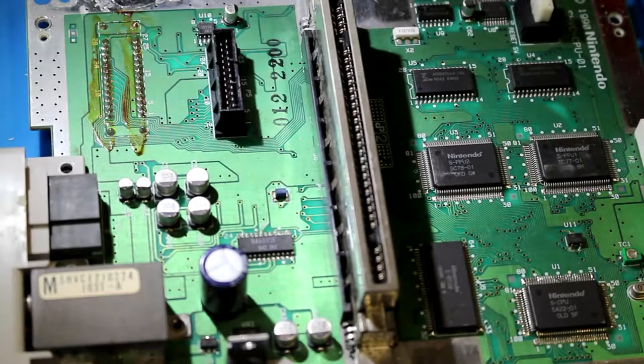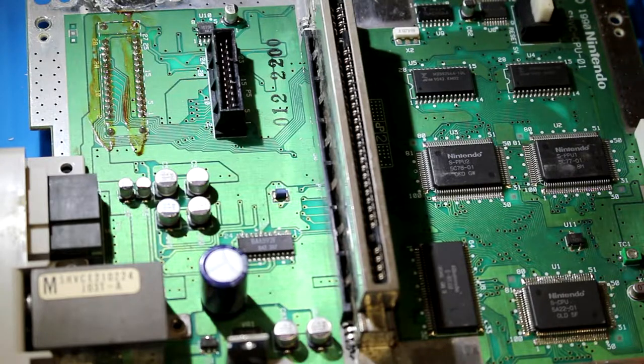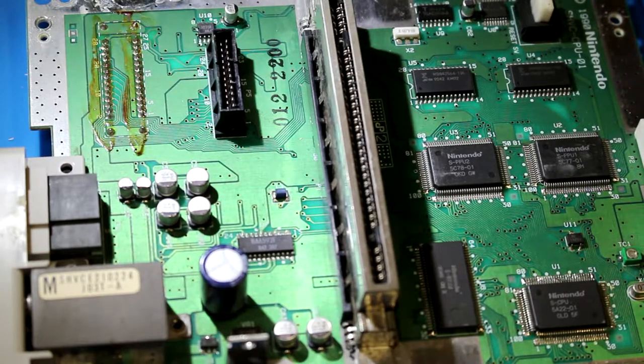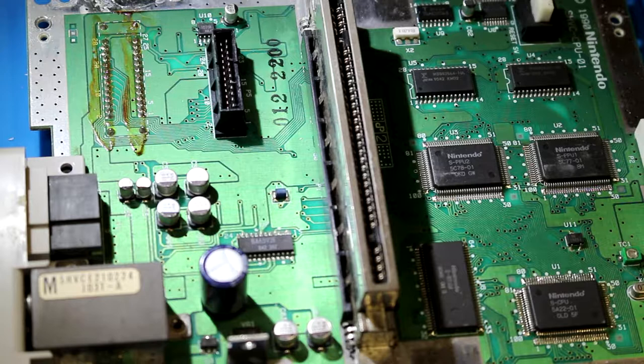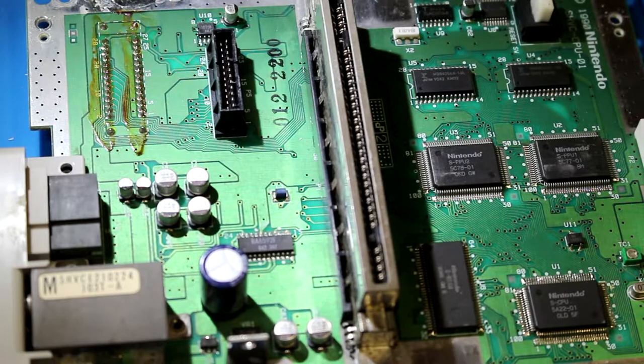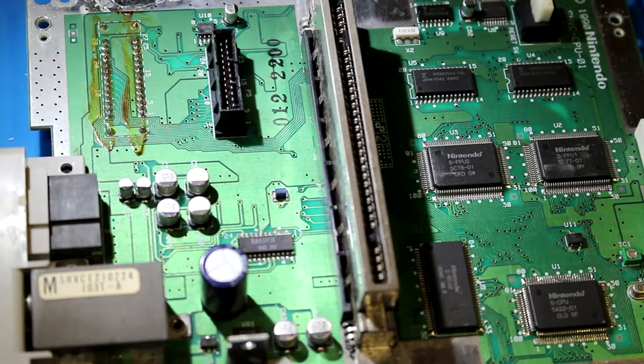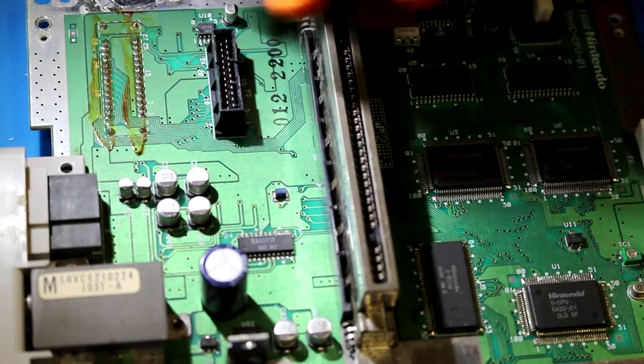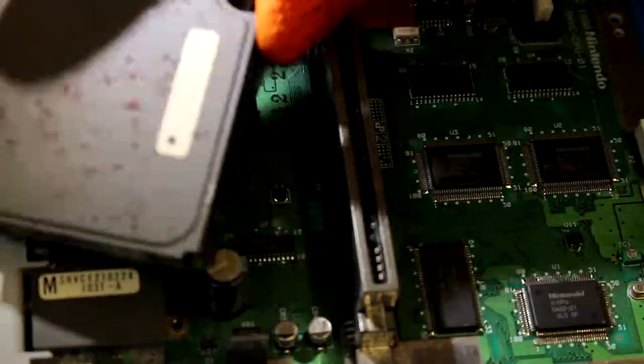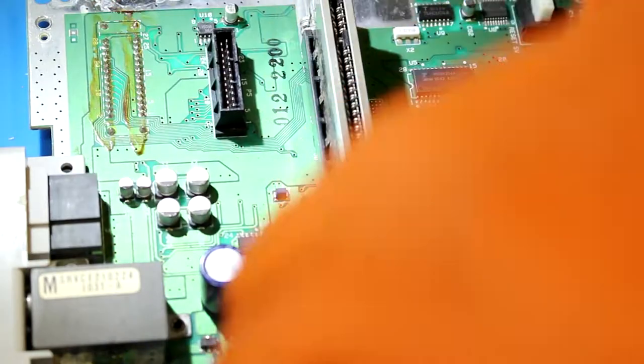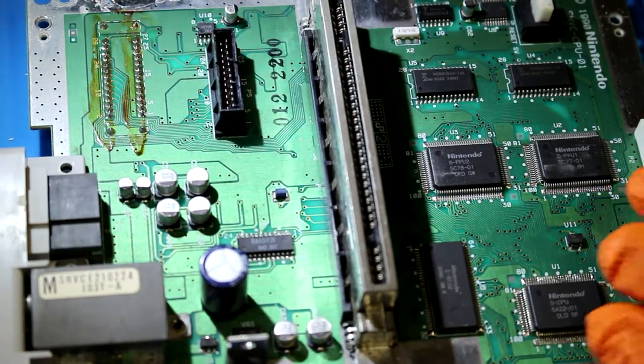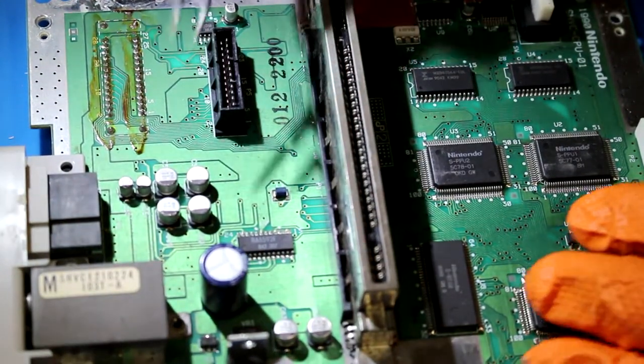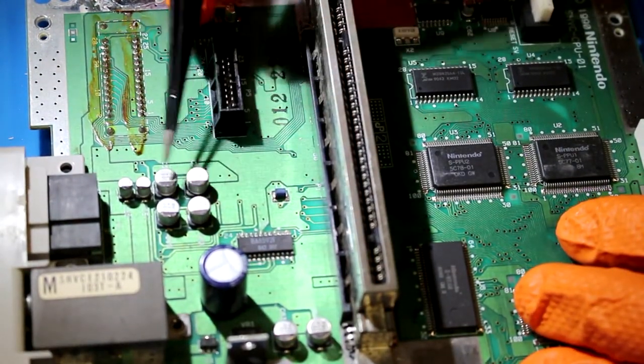All right folks, we're back. You got to forgive me, I don't have the most professional setup here for recording video while doing repairs. We have a board revision number of SHVC-CPU-01. This is the model with the separate sound board. What we're going to focus on now is these six capacitors here that are in the AV video circuit.